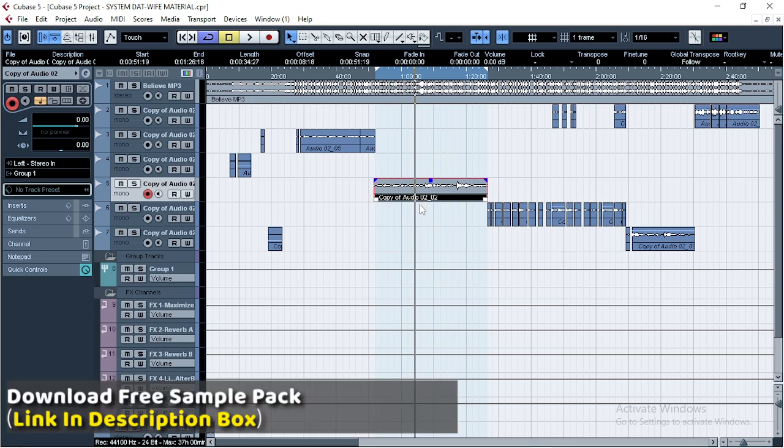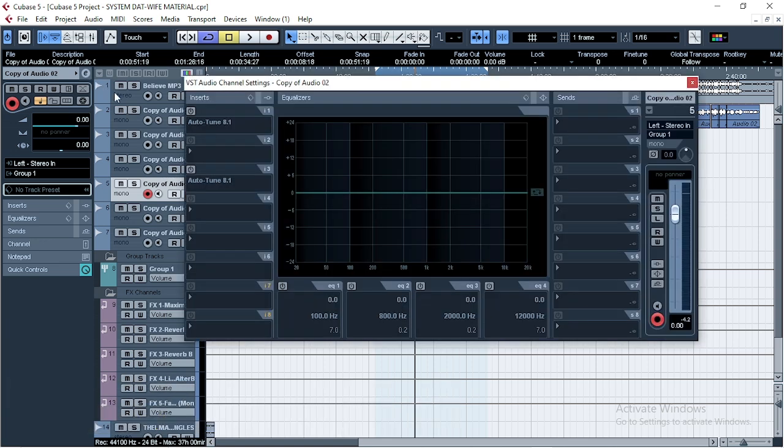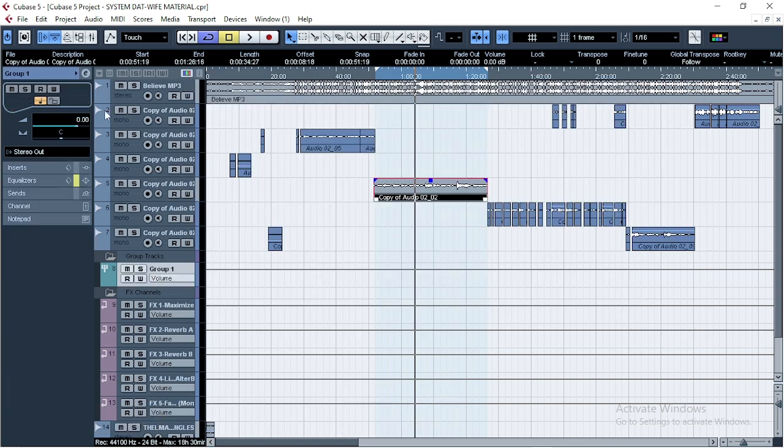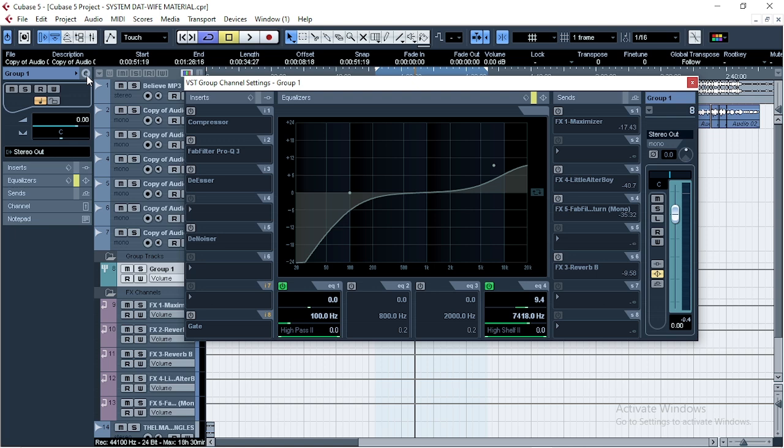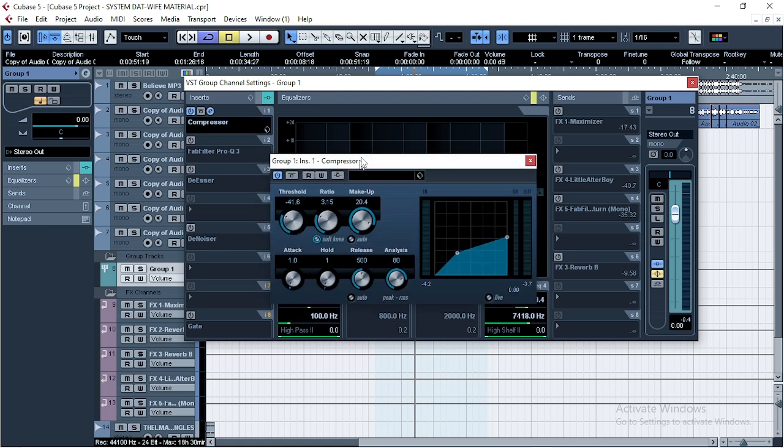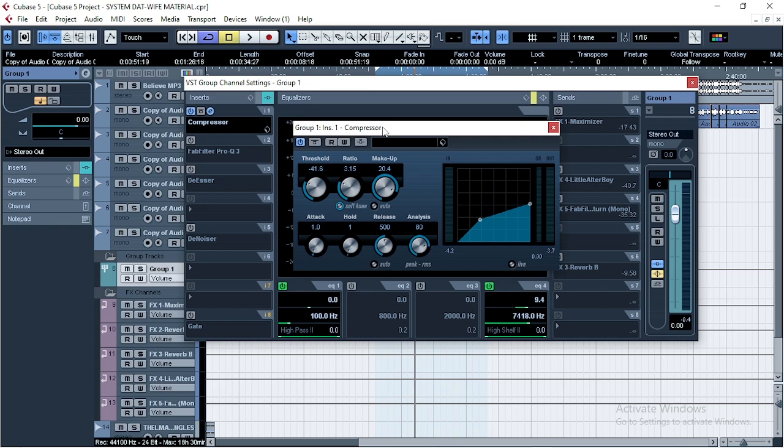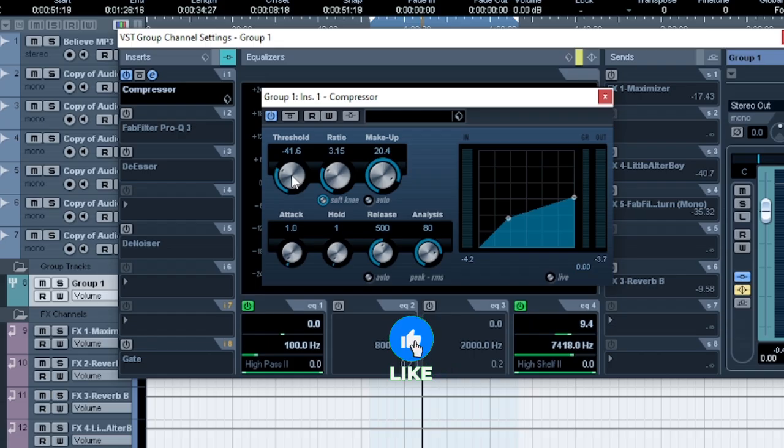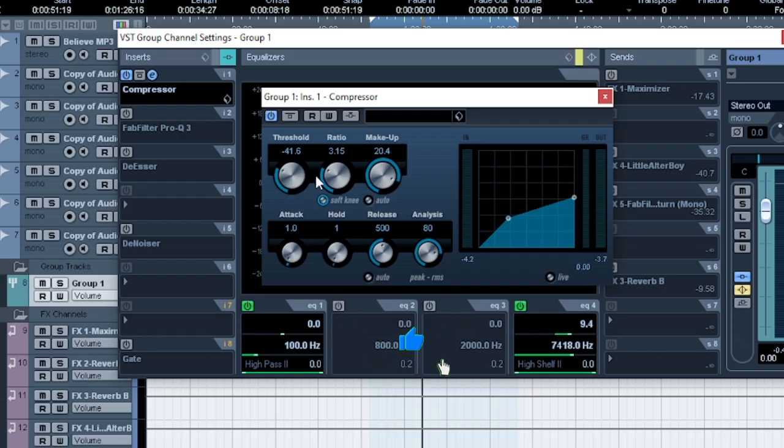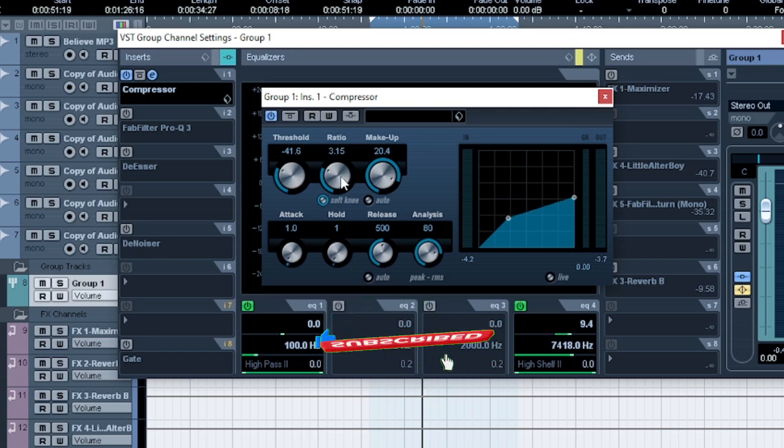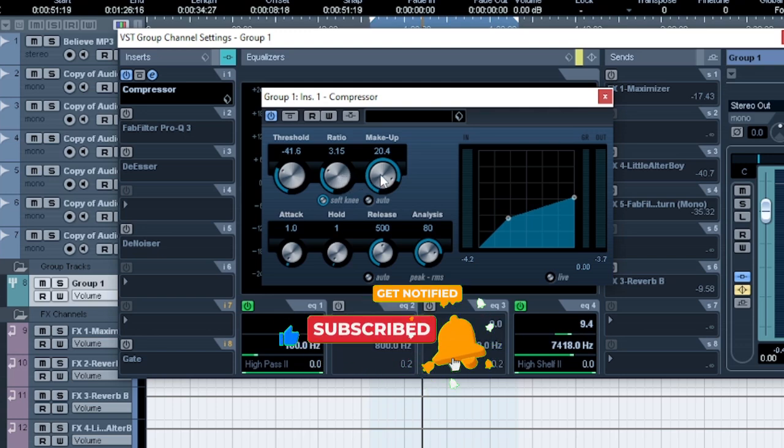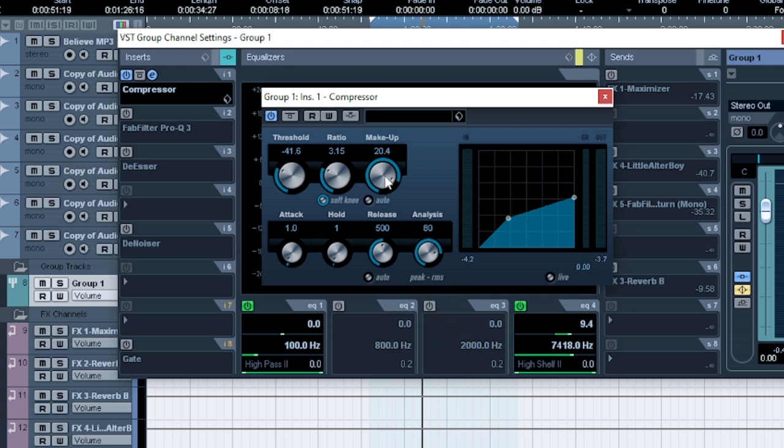So first thing we're gonna do is compress the vocals. Let's go to the group, then I'm using default compressor. This was my threshold, negative 41.6 dB, and my ratio is 3.15. And I'm using the makeup of 20.4. You can screenshot this if you're a beginner and you want to know how to use this.